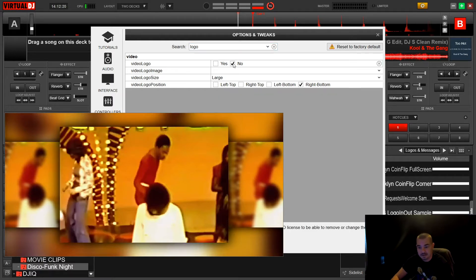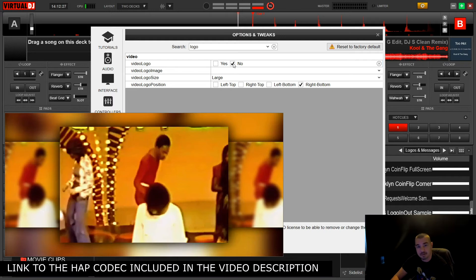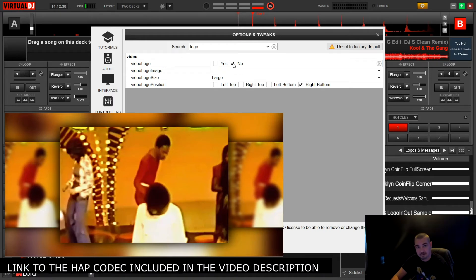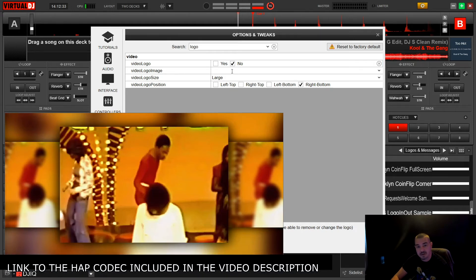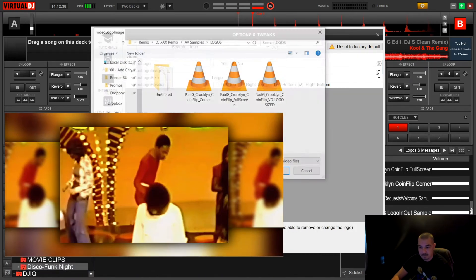If you want to get a little more advanced with it, you can put your own logo there, be it an image or a video file. The one I use is rendered out with the HAP codec — big up to DVDJ Big E for getting Virtual DJ to include the HAP codec, which allows for transparency in a video file. I'll just show you that real quick.